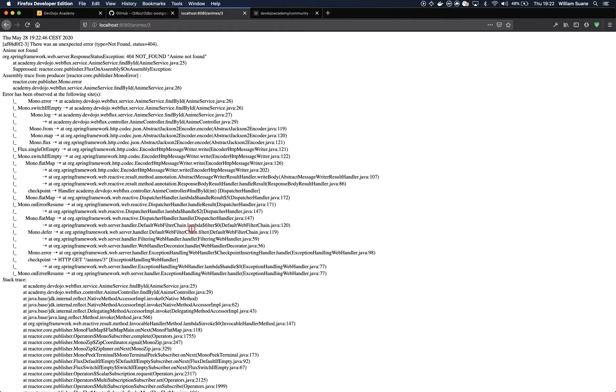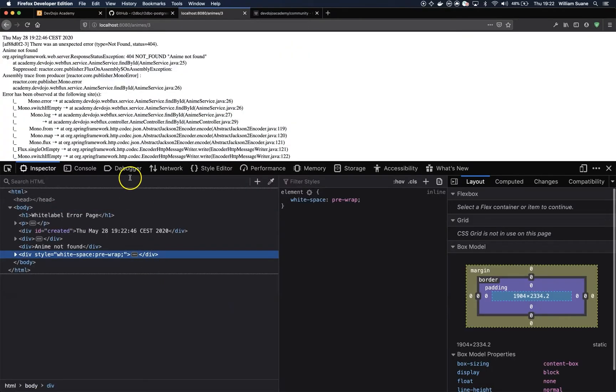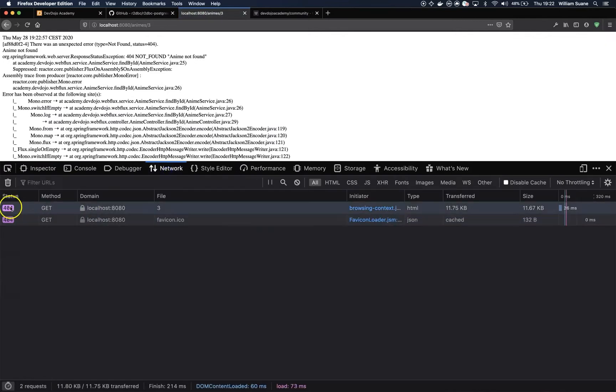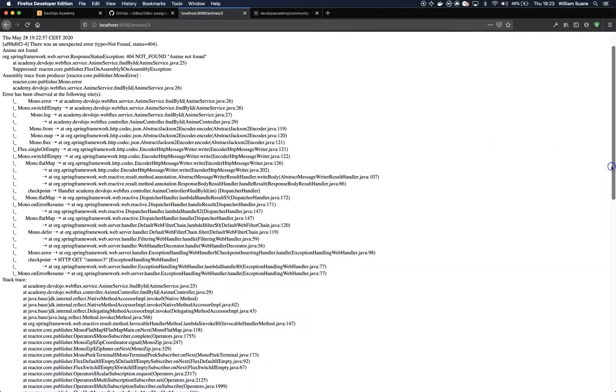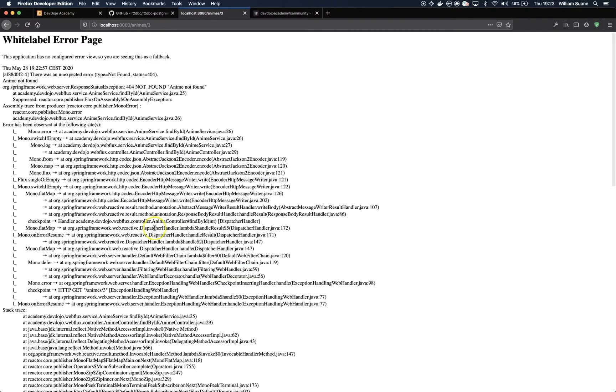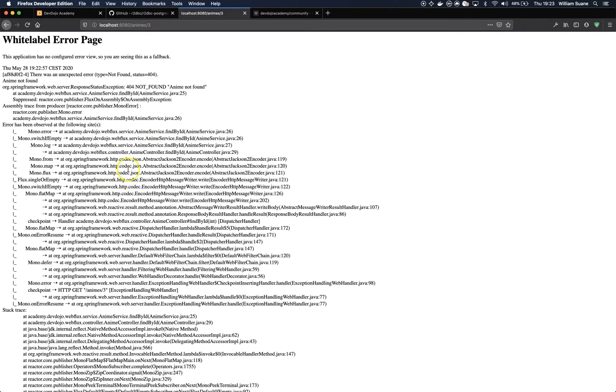So we achieved what we were looking for but not the best way because now the network will return 404 as the status but we are showing the entire stack trace here. So this is not ideal for our front end friends and we have to figure out how to at least make this a little bit better.